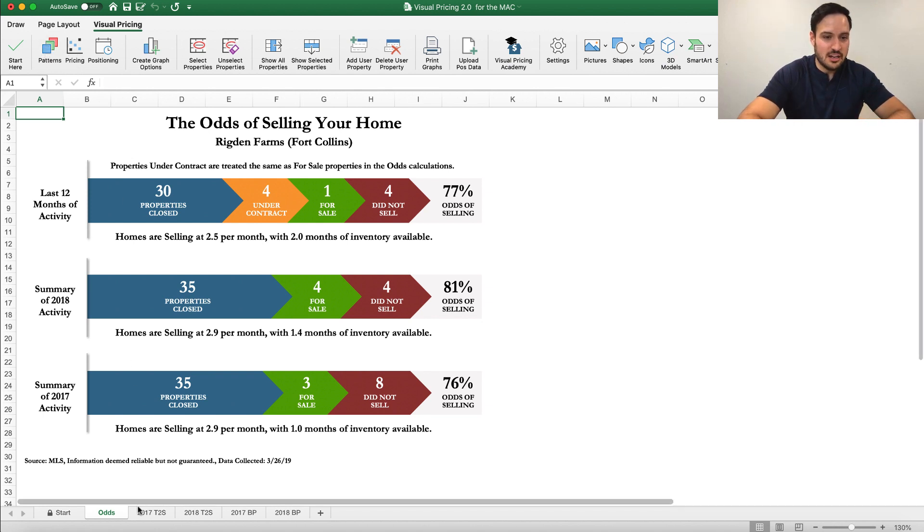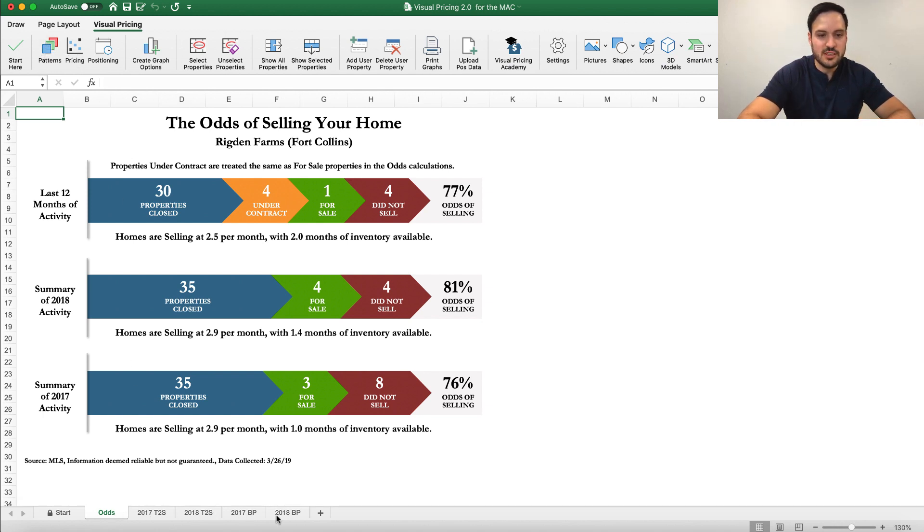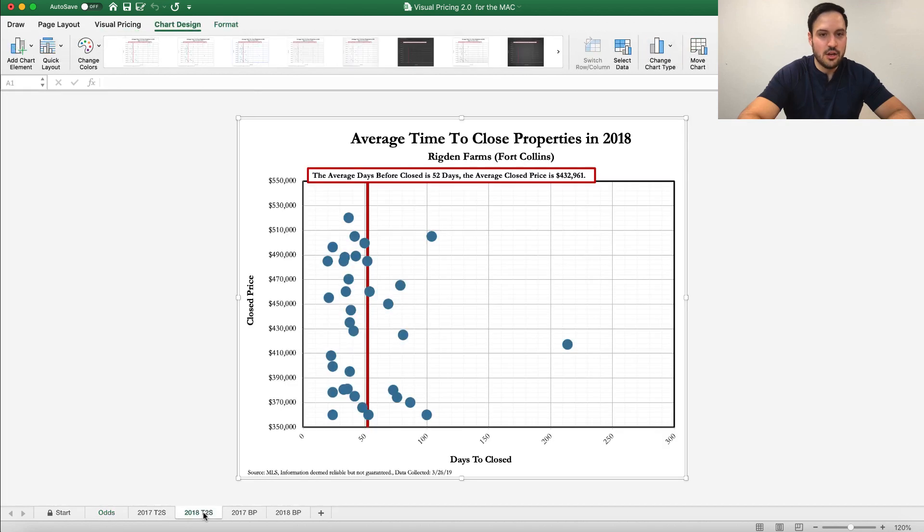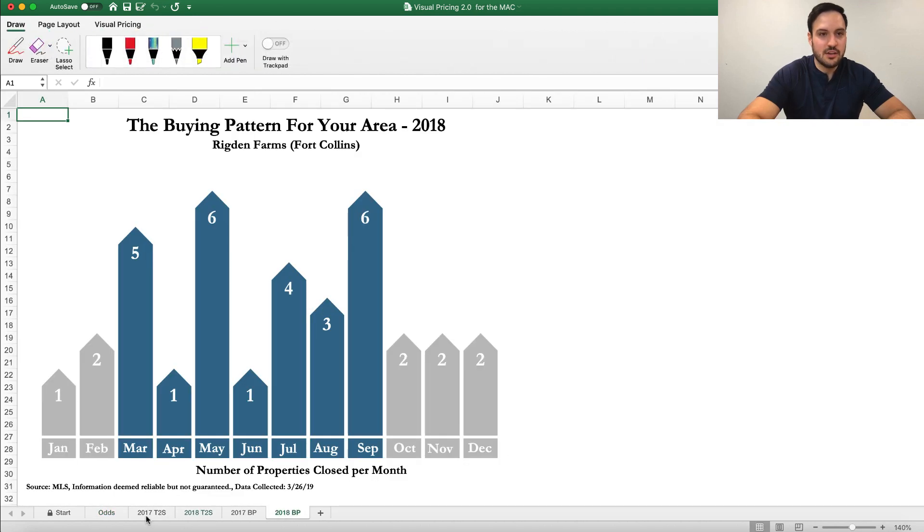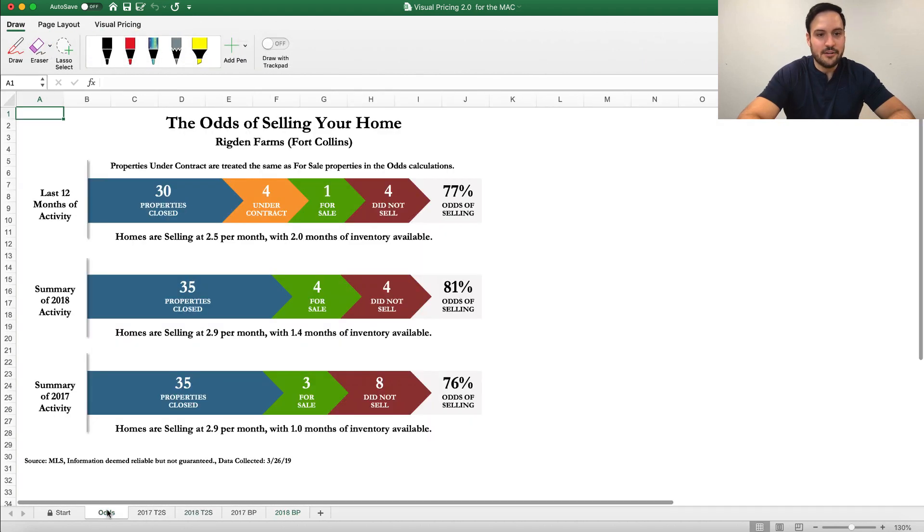And then down here in the bottom, you will see the tabs that will allow you to navigate between different times of sell graphs, buying patterns, and odds.